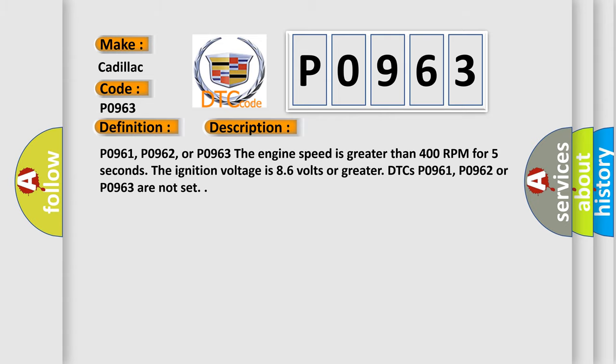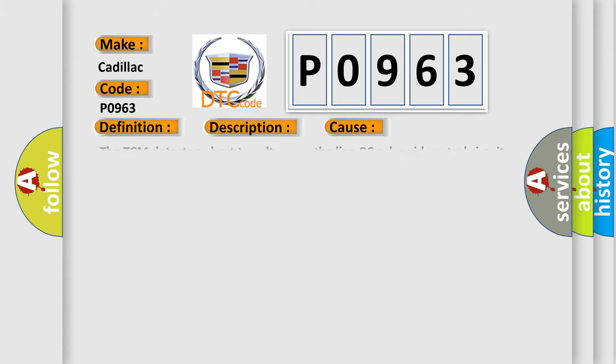This diagnostic error occurs most often in these cases. The TCM detects a short to voltage on the Line PC solenoid control circuit for 5 seconds.